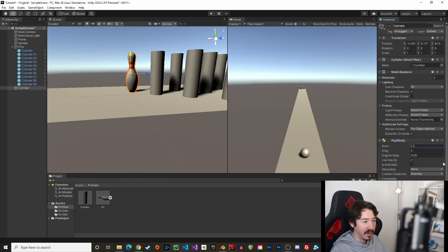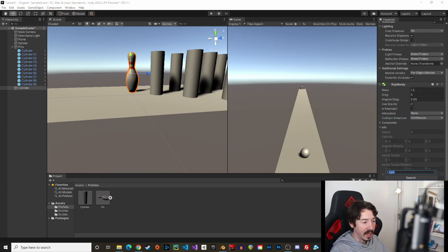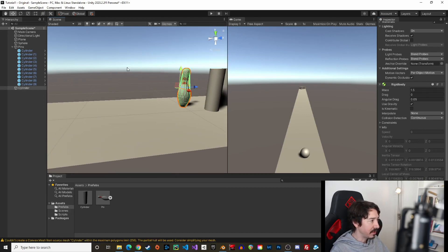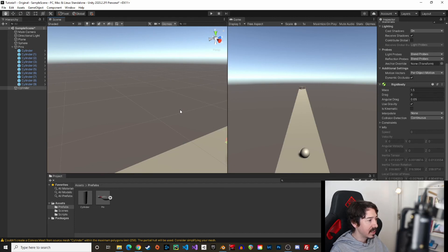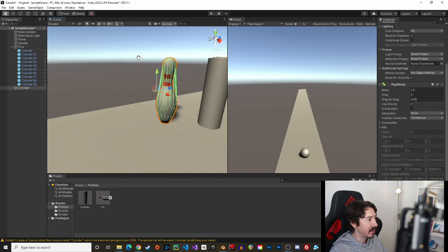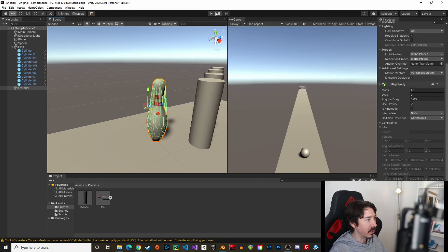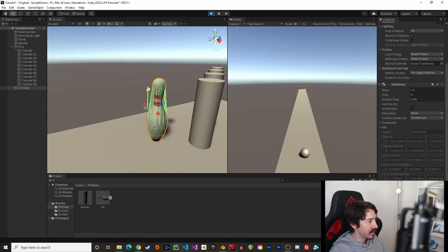Now add the other components: a Rigidbody with a mass of 1.5 and collision detection set to Continuous, and a Mesh Collider set to Convex. There is a slight limitation with mesh colliders when the shape isn't perfectly convex, but in our example it's not really a problem. Hit Play mode and the pin is stable and works with the physics engine.